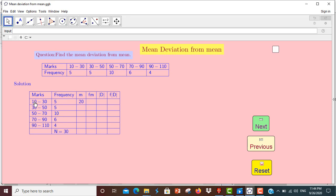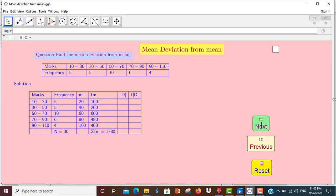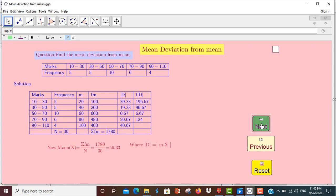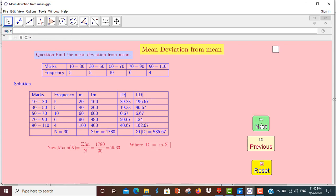m is equal to 10 plus 30 divided by 2. Fm is equal to 20. Min is equal to 59.33. D is equal to m minus x bar: 20 minus 59.33, so D is equal to 3.39. D is equal to min.